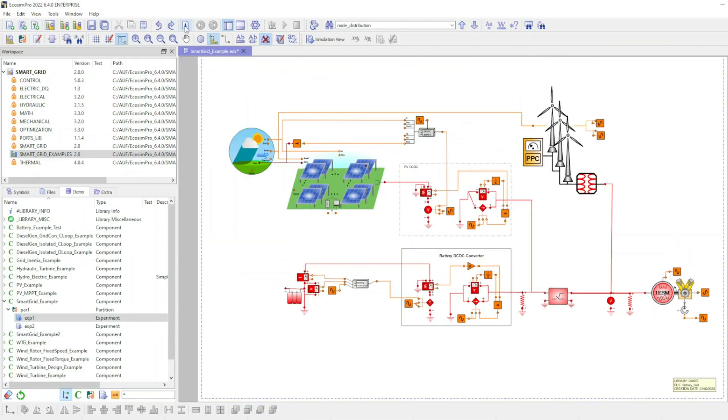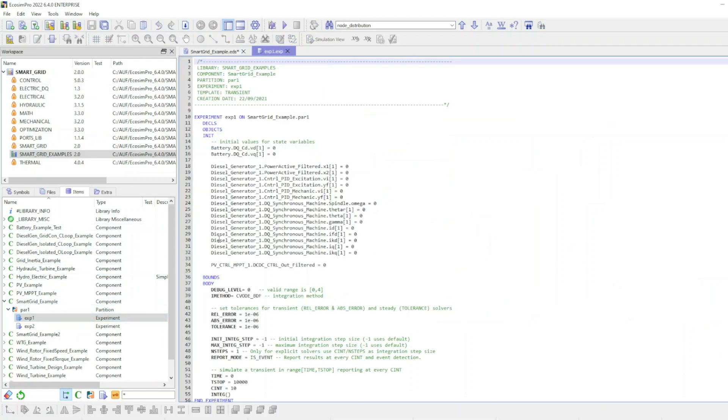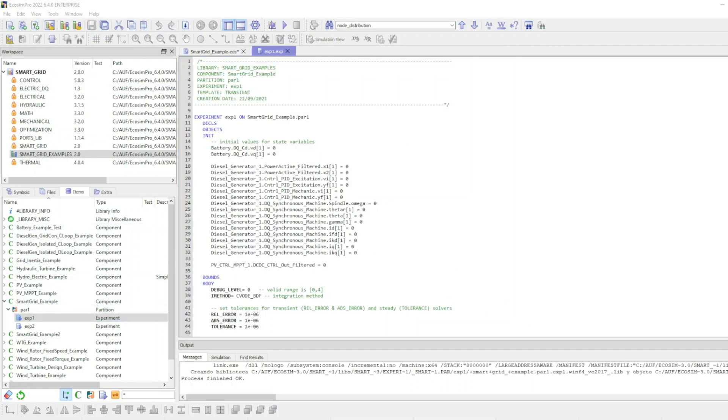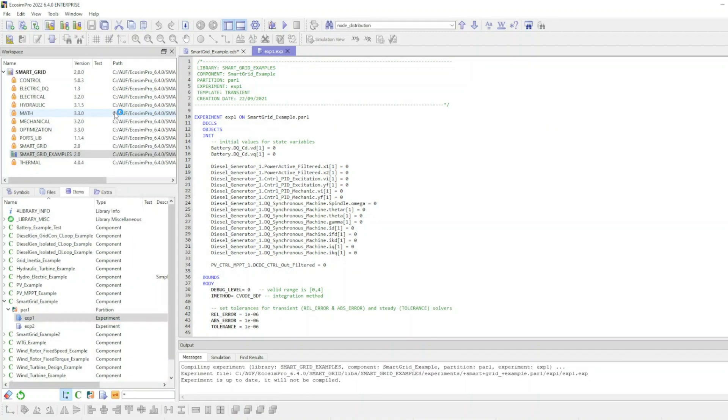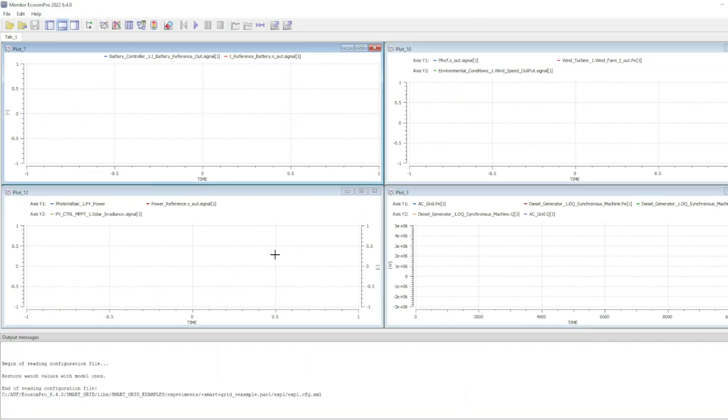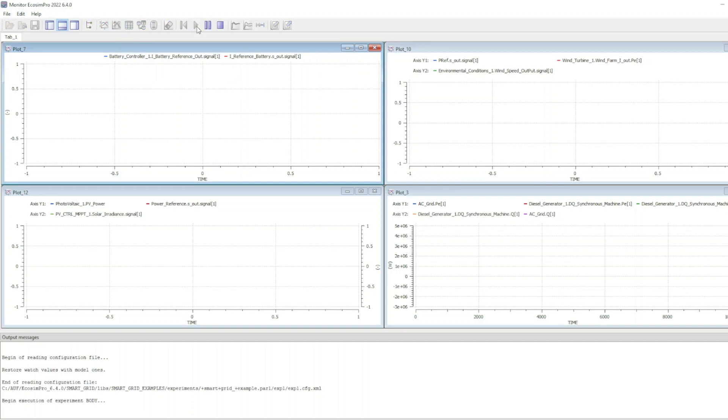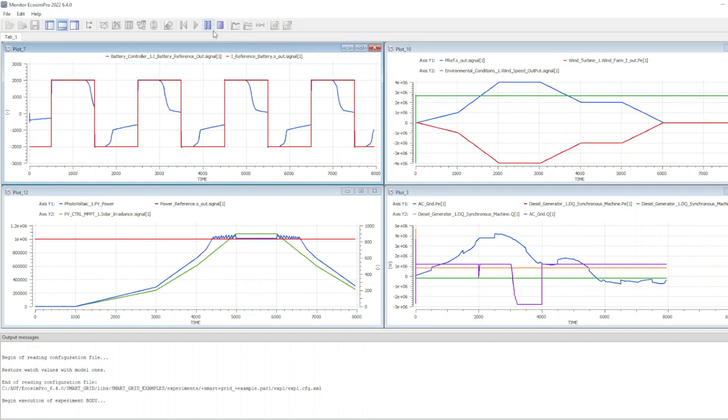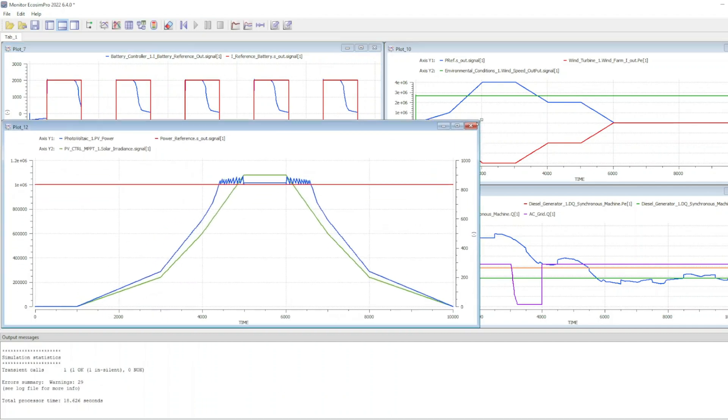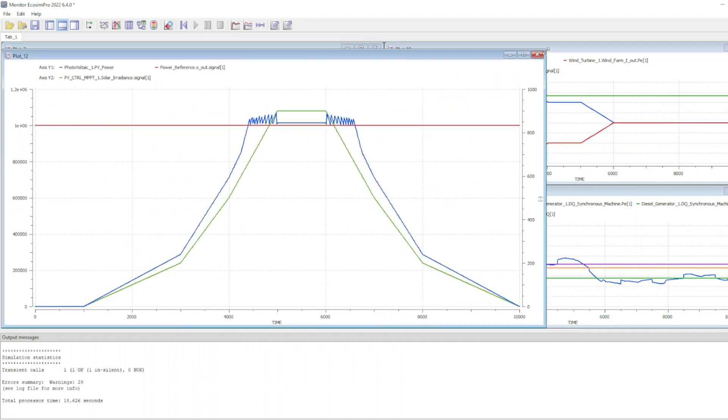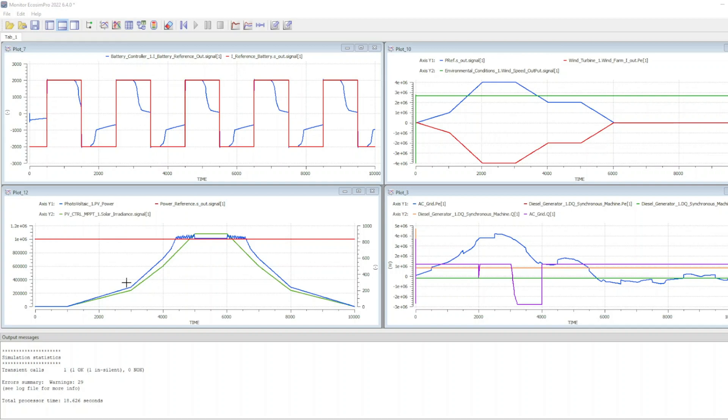Once the model is compiled and the default partition is generated, it can be observed that the power generated by the photovoltaic panels attempts to follow the power reference and reaches it when there is sufficient solar radiation.